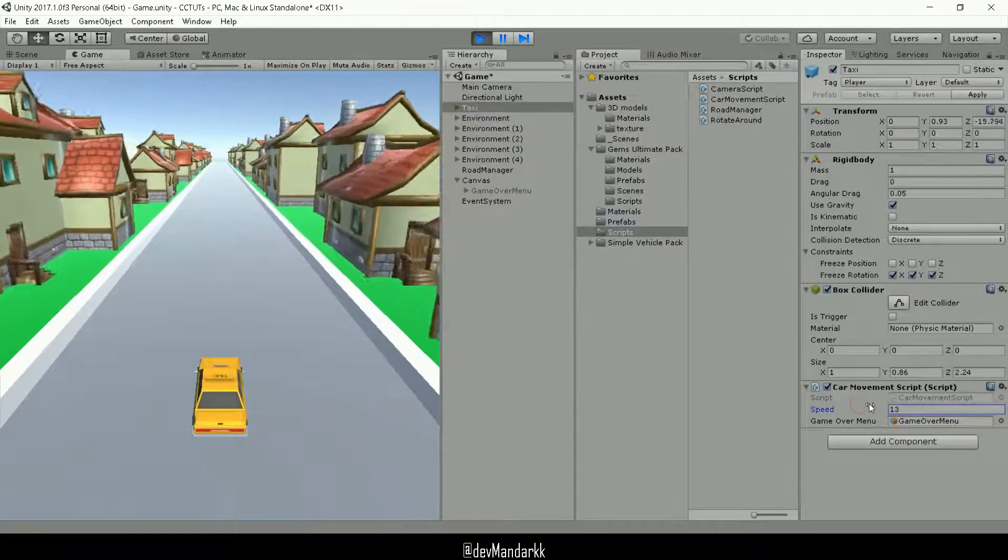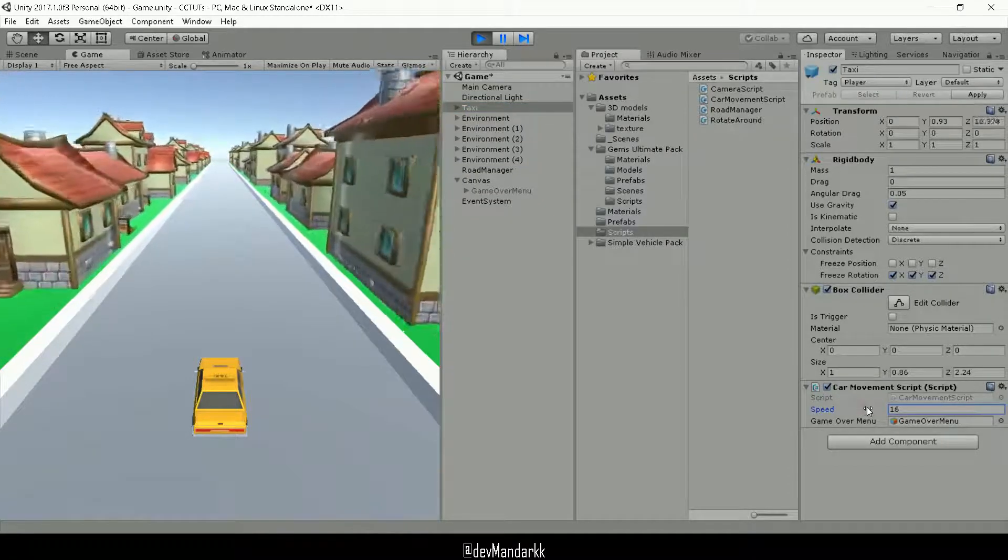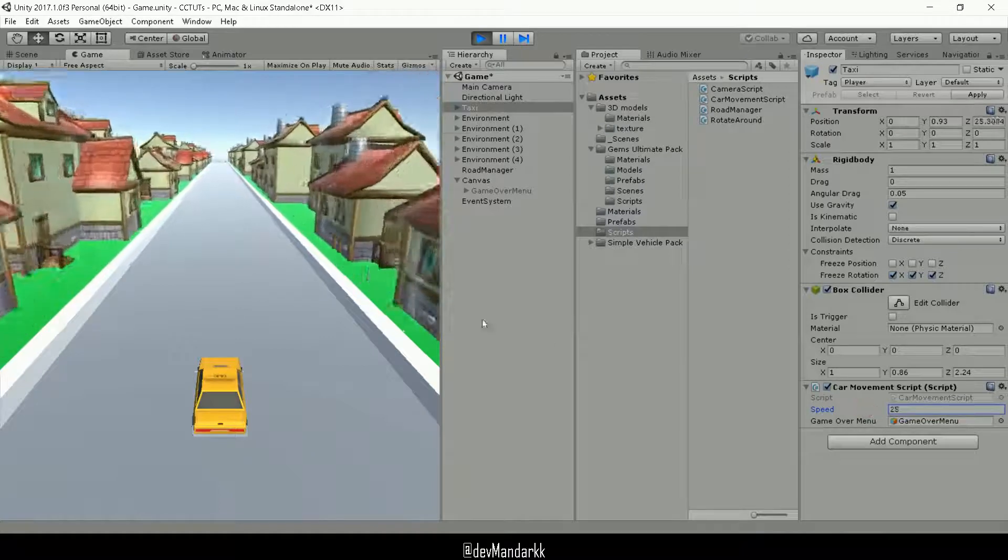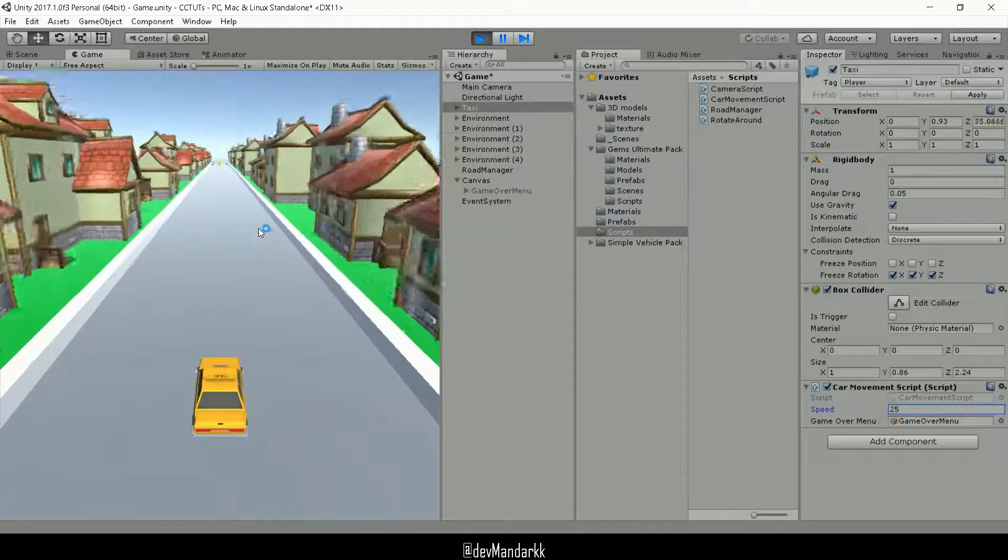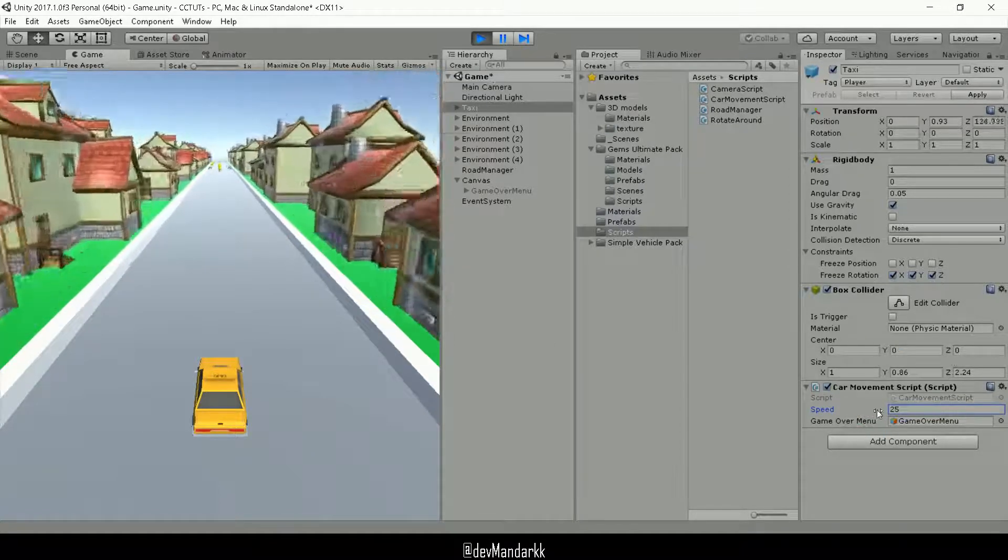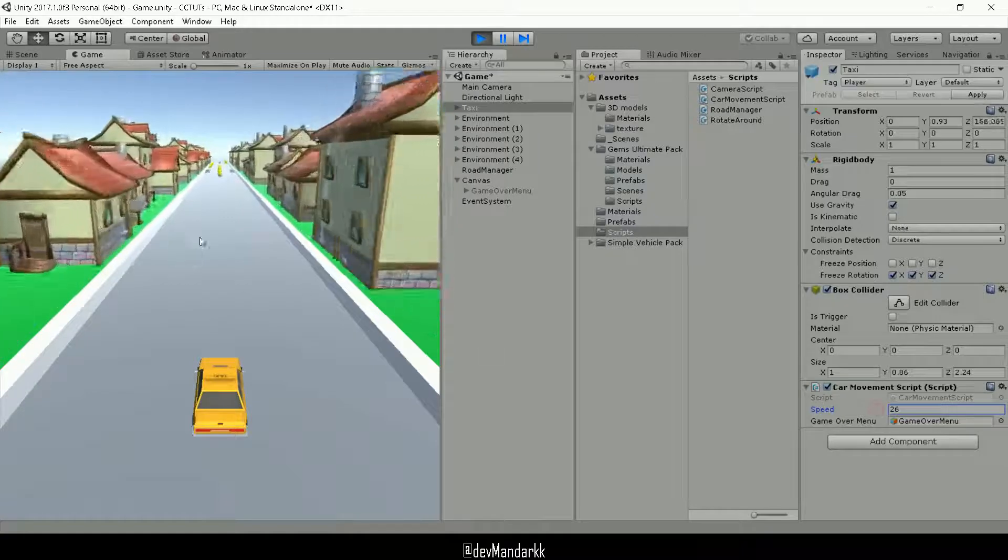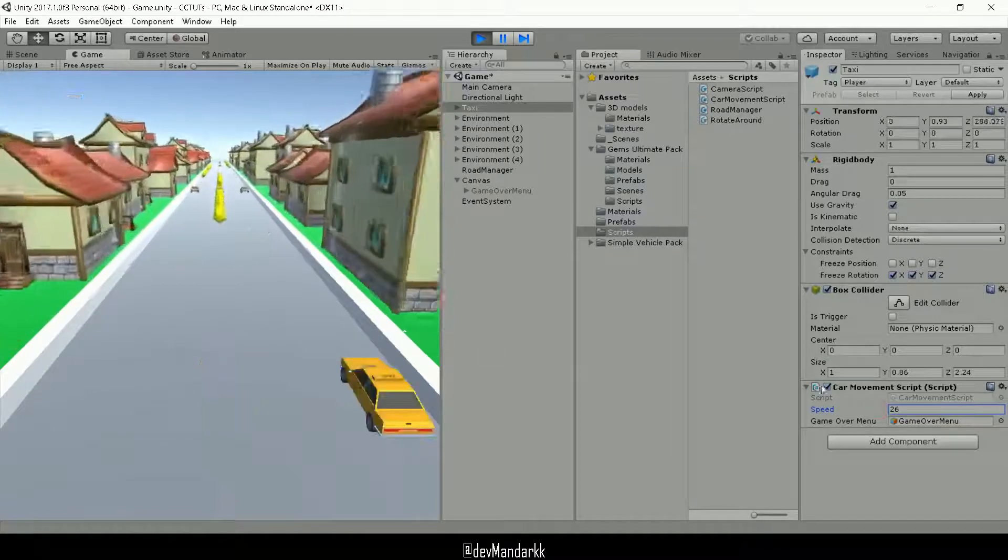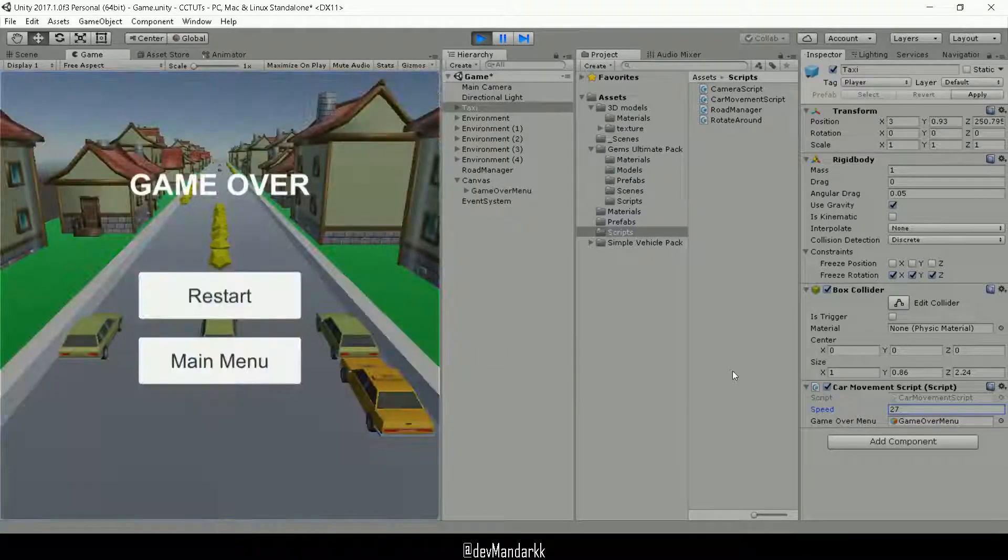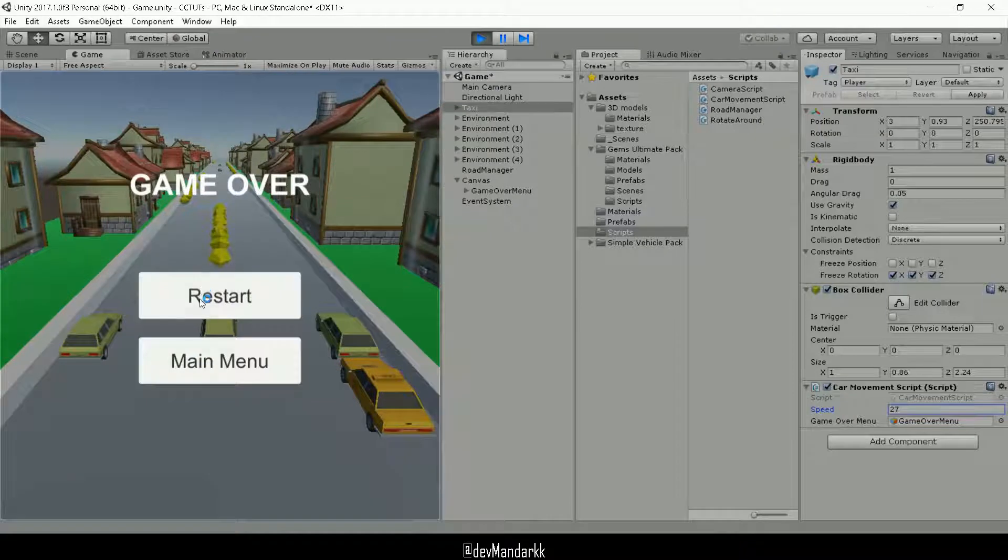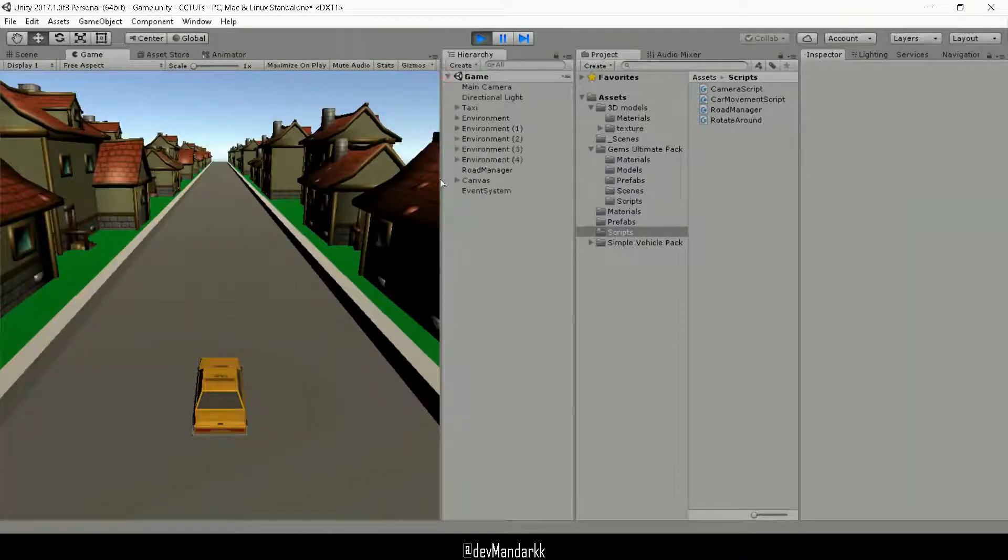But yeah, so we were working on the game over last time, so let's just see how that looks. Alright, so it seems to be working, and if I hit restart, the game restarts again.